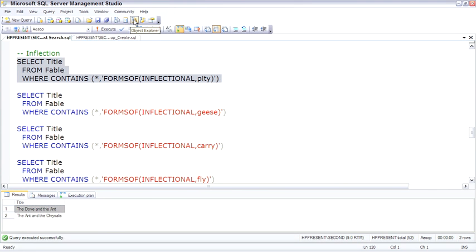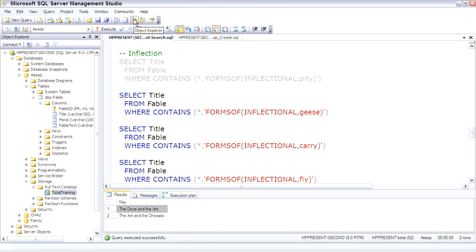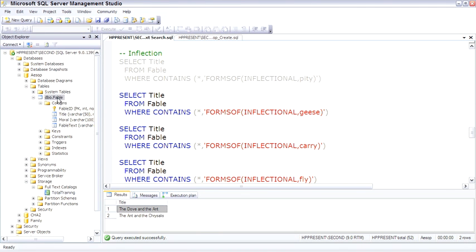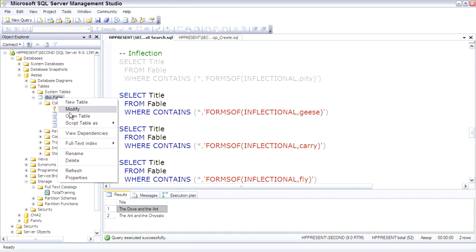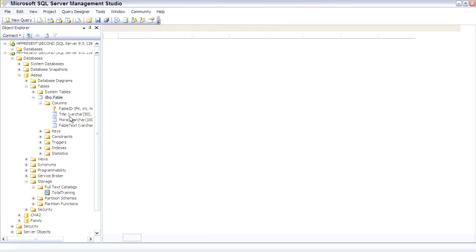Let's go back to Object Explorer, fable open table.